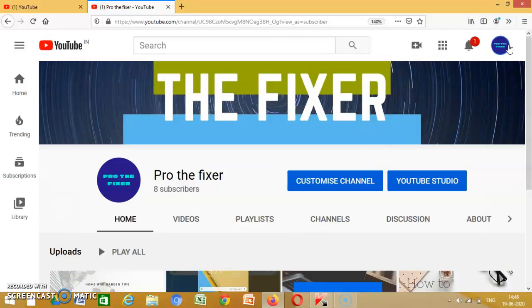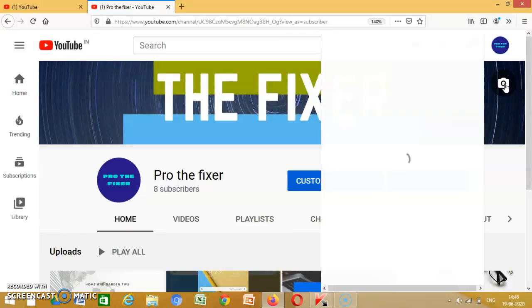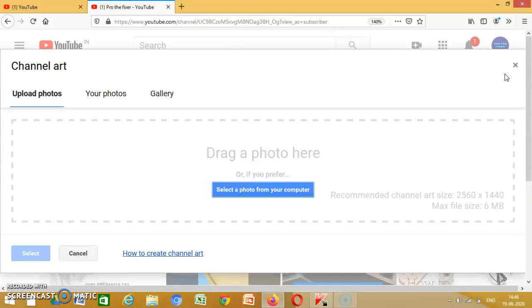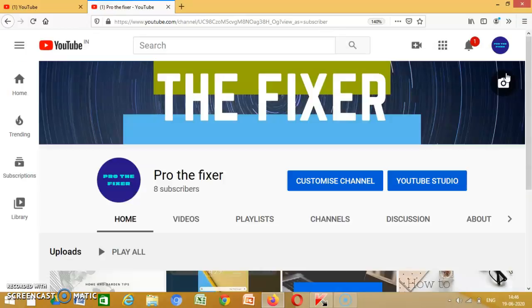Then you can go from your YouTube Studio or you can go from your YouTube Studio.